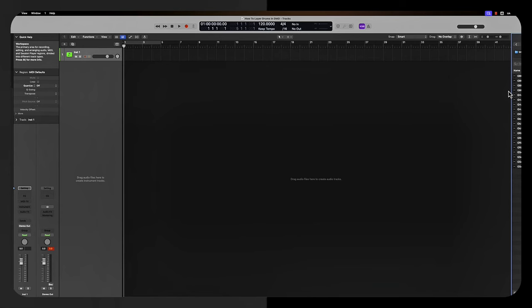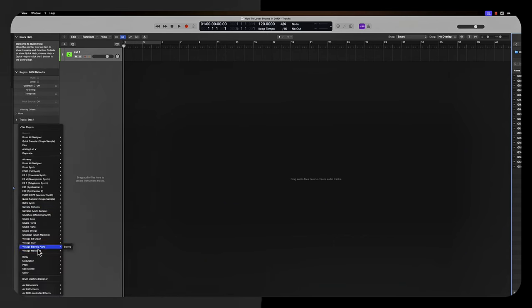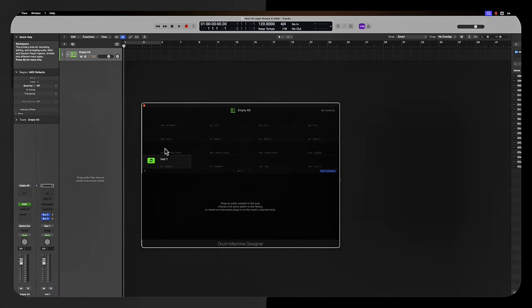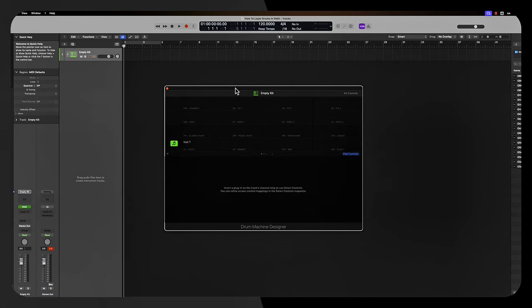So now that we're here in Logic Pro, you want to open up an instrument track and load the Drum Machine Designer on that instrument track. Select your instrument, scroll down to Drum Machine Designer, and you will get this window, an empty kit.